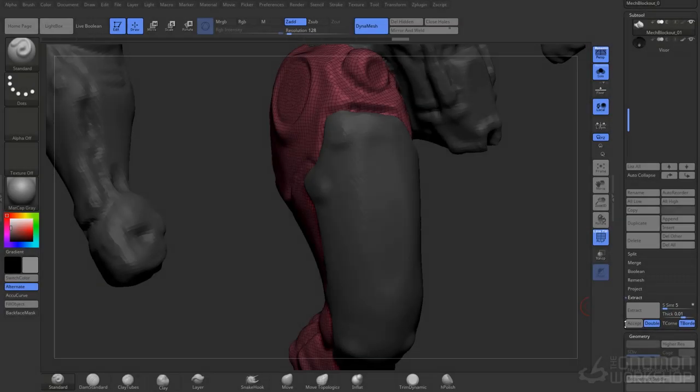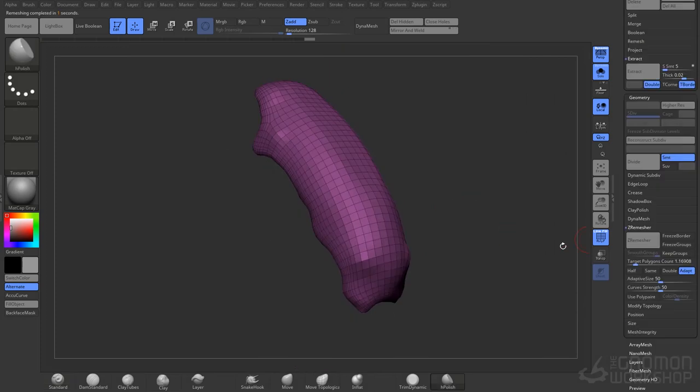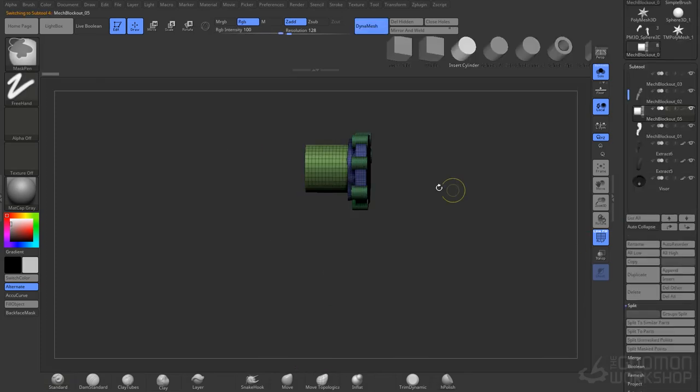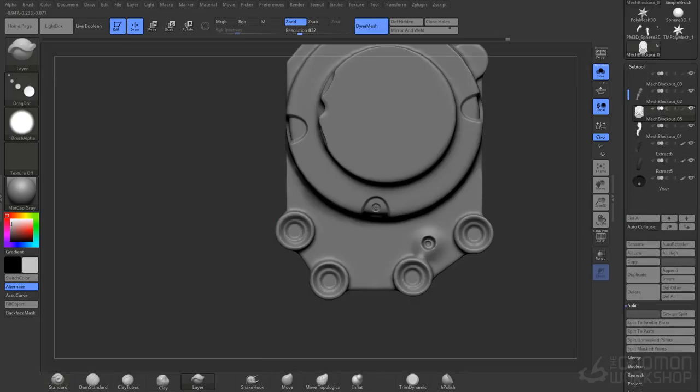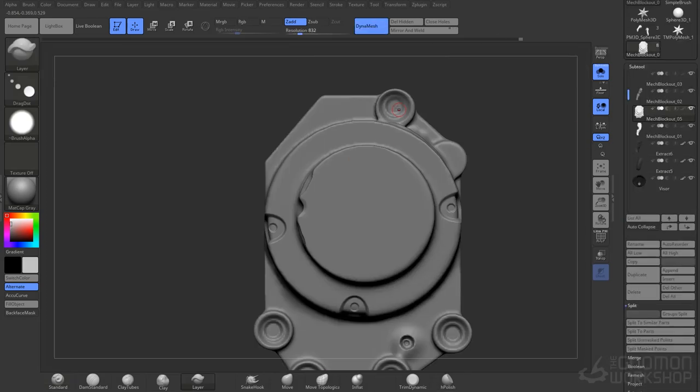In block out phase 2, we'll be cleaning up the previous mesh and showing some techniques on how to clean up the areas, still keeping it loose.